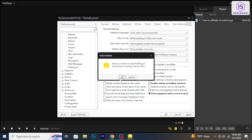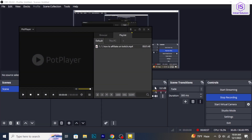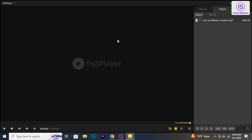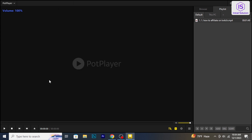A confirmation dialog box will appear asking if you want to reset PotPlayer settings. Click Yes to proceed with the reset. Once reset, PotPlayer will return to its default settings. Close PotPlayer and restart the application for the changes to take effect.